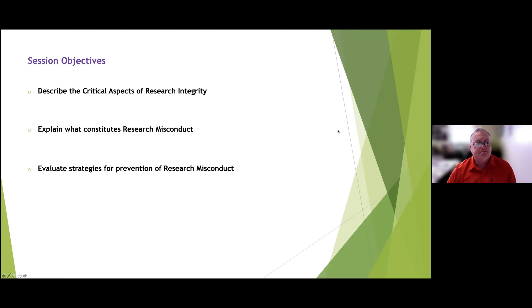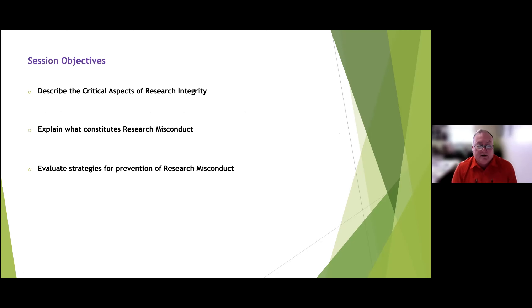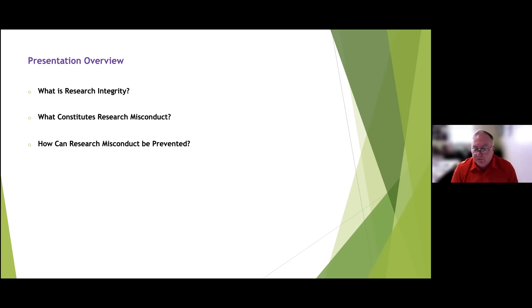The session objectives are to describe the clinical aspects of research integrity, explain what constitutes research misconduct, and evaluate strategies for prevention of research misconduct. We'll ask three questions: What is research integrity or scientific integrity? What constitutes research misconduct? And how can research misconduct be prevented?